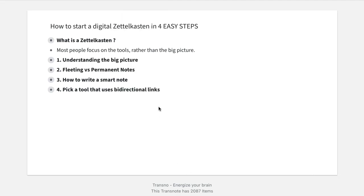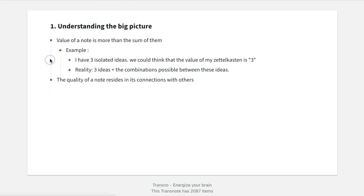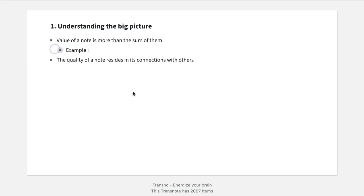The thing is that on YouTube, most people focus on the tools — should I use Obsidian? Should I use Roam? Should I use this or that? But the tool is not really as important as truly understanding the big picture. So what I want you to understand, if you want to start your own digital Zettelkasten so that you can come up with more ideas, better ideas, and become a more prolific content creator — the first thing you have to understand is the big picture.